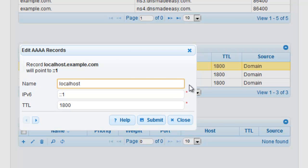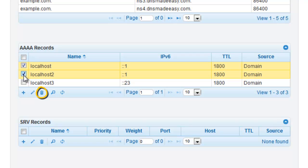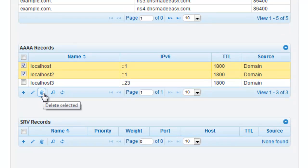Deleting Quad-A records in DNS Made Easy is done by selecting the record that you would like deleted and clicking on the trash icon. You can delete one or multiple records at a time.